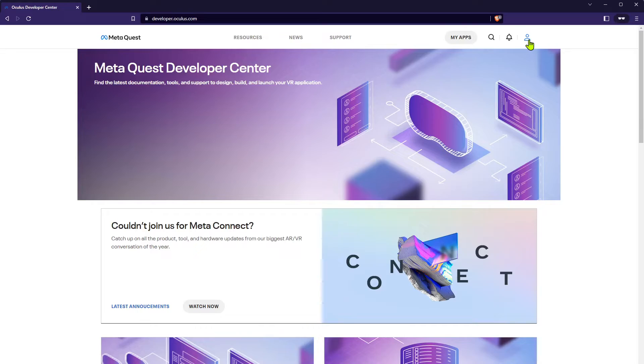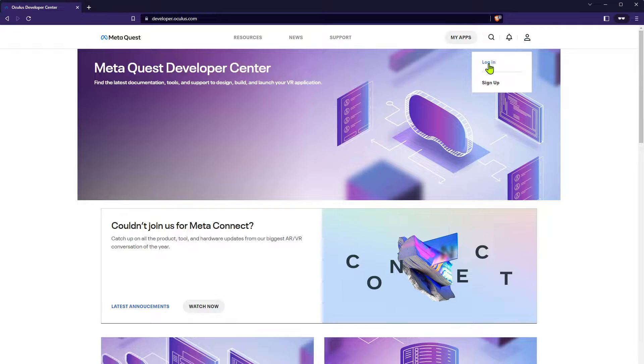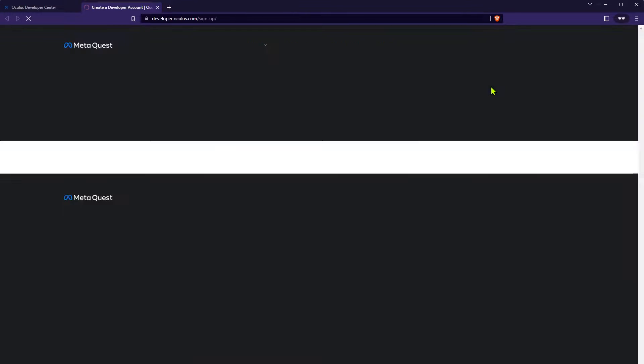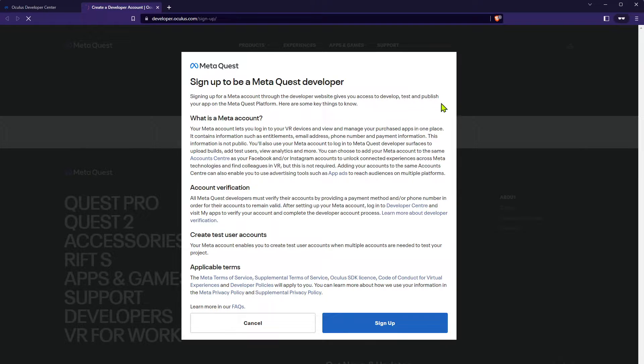First up, let's go to developer.oculus.com. In the top right corner you can click the user avatar to sign up.